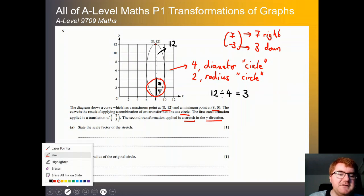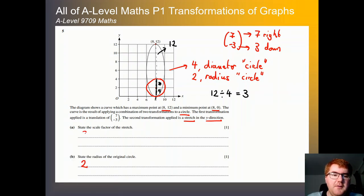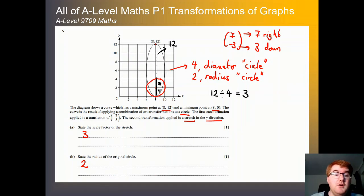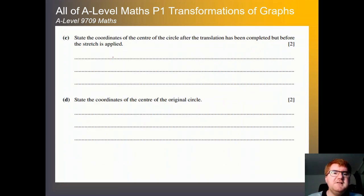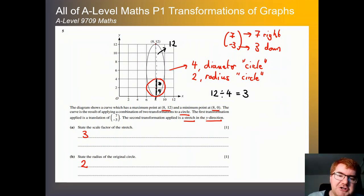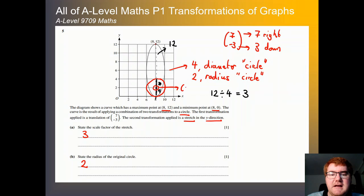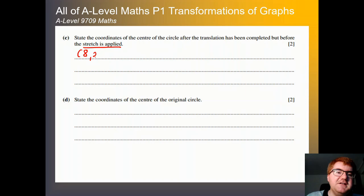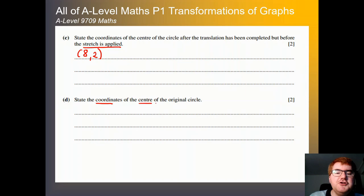You can do questions in any order as long as it makes sense to you. Next, state the coordinates of the centre of the circle after the translation has been completed but before the stretch is applied. We've kind of already worked this out — the centre of the circle is (8, 2). So we can just pop that in: 8, 2.